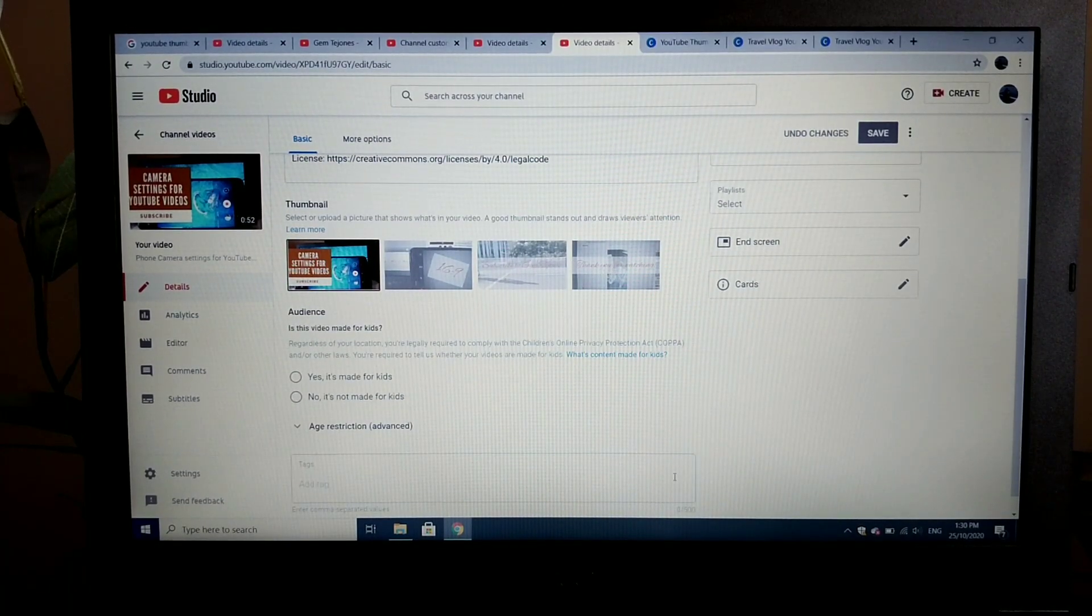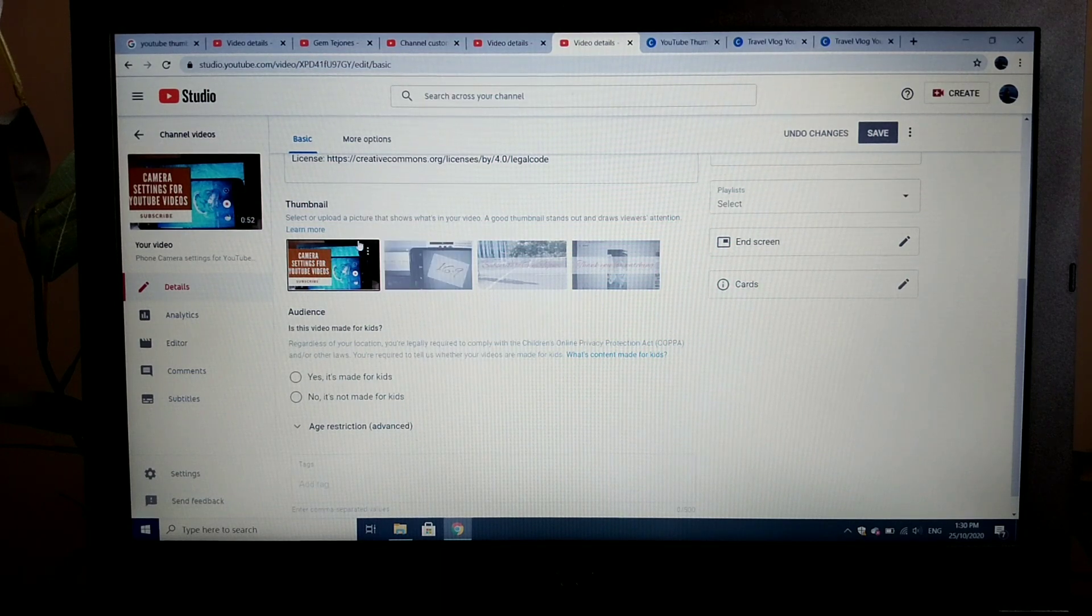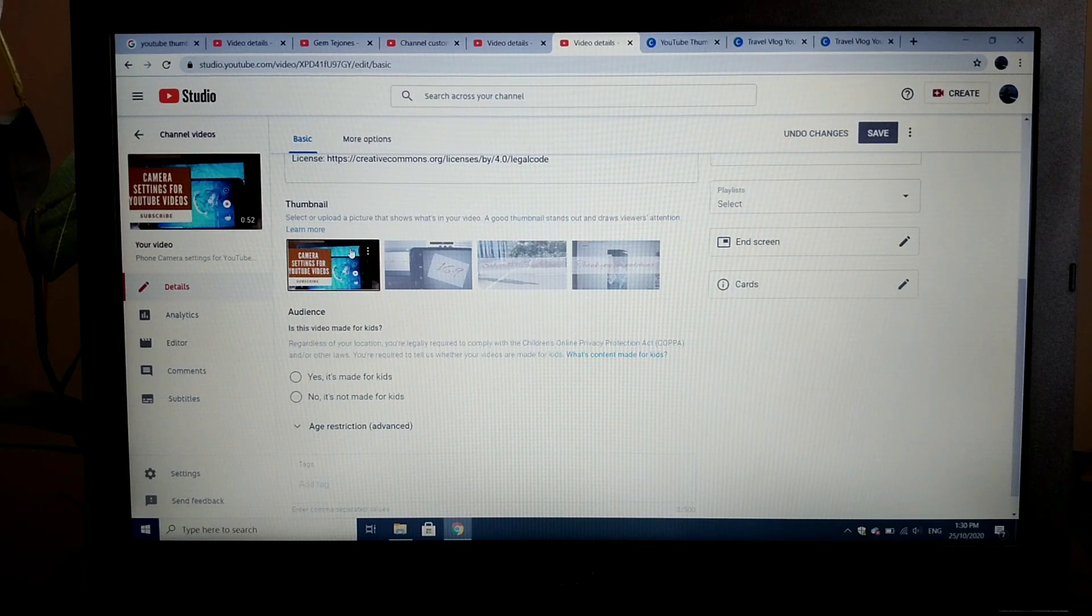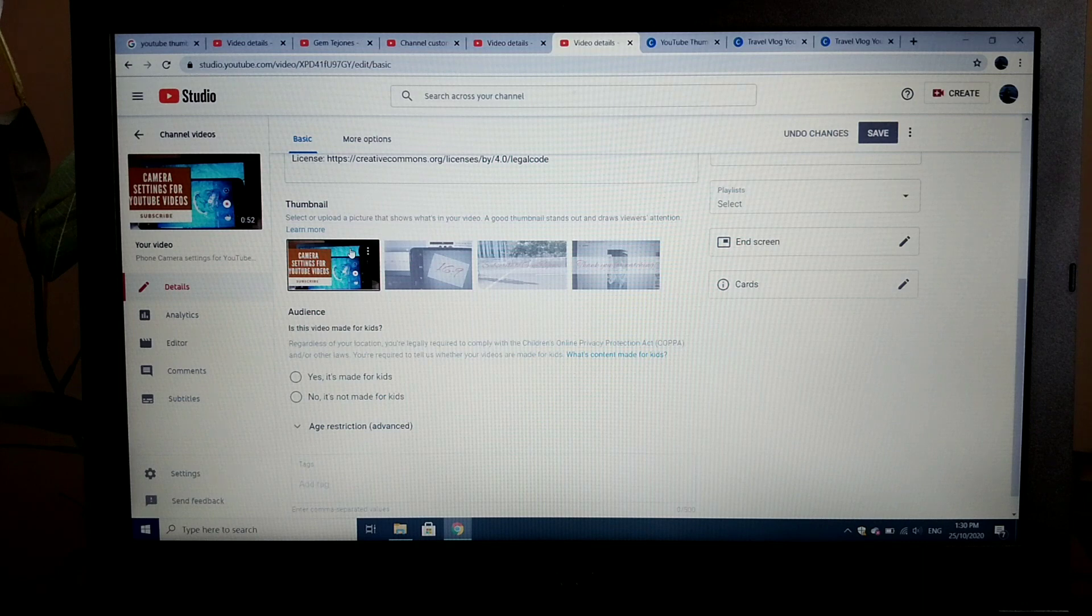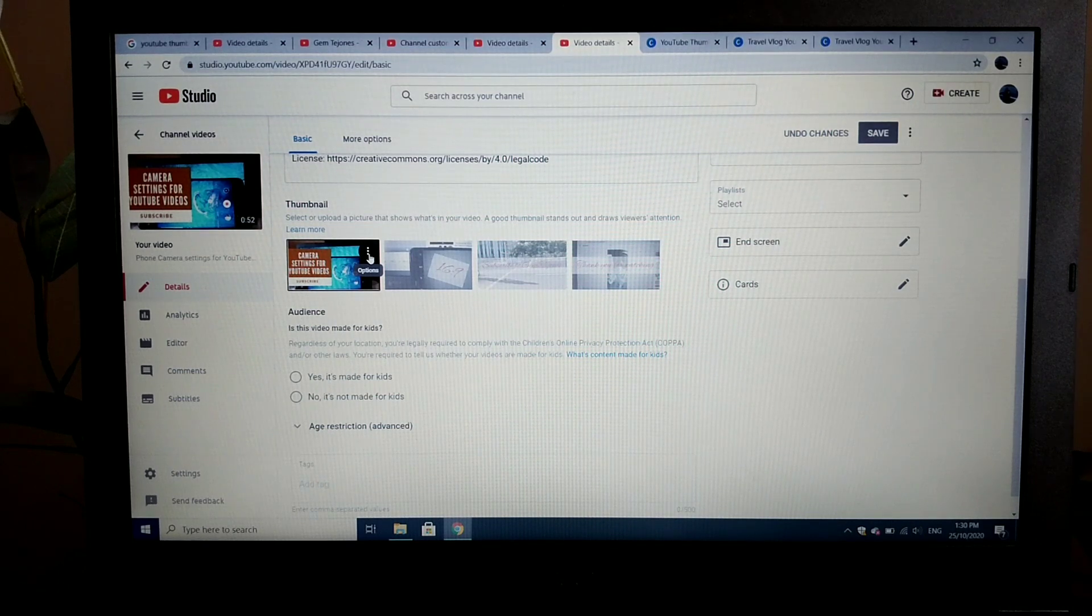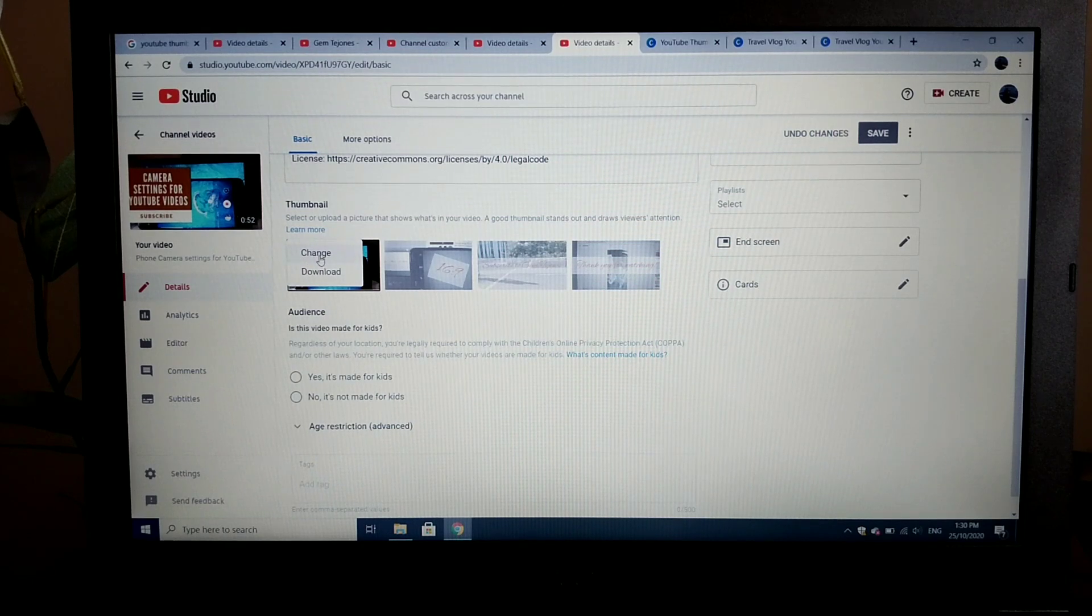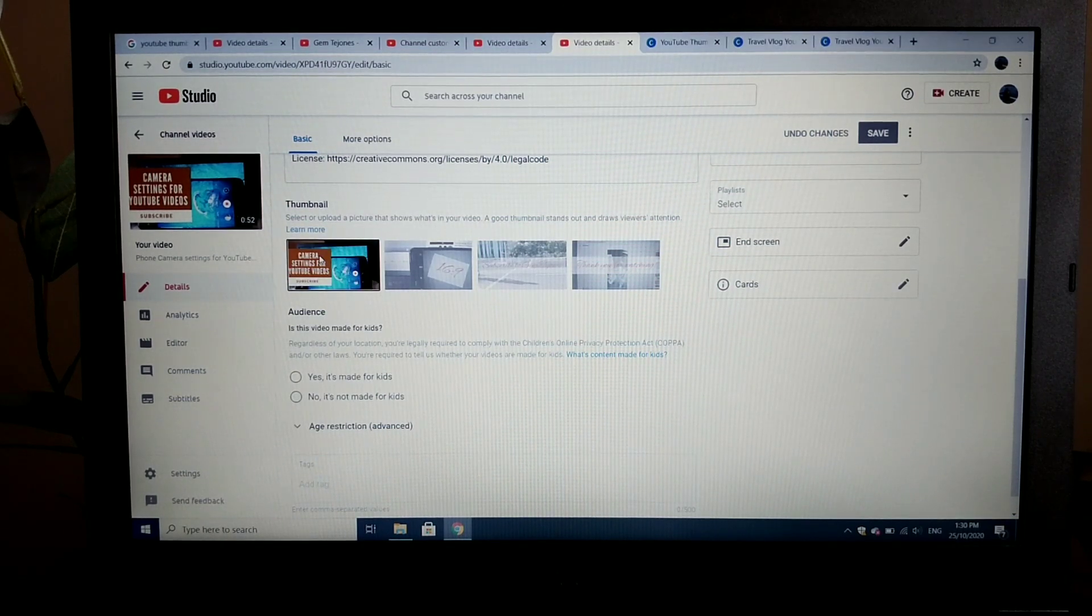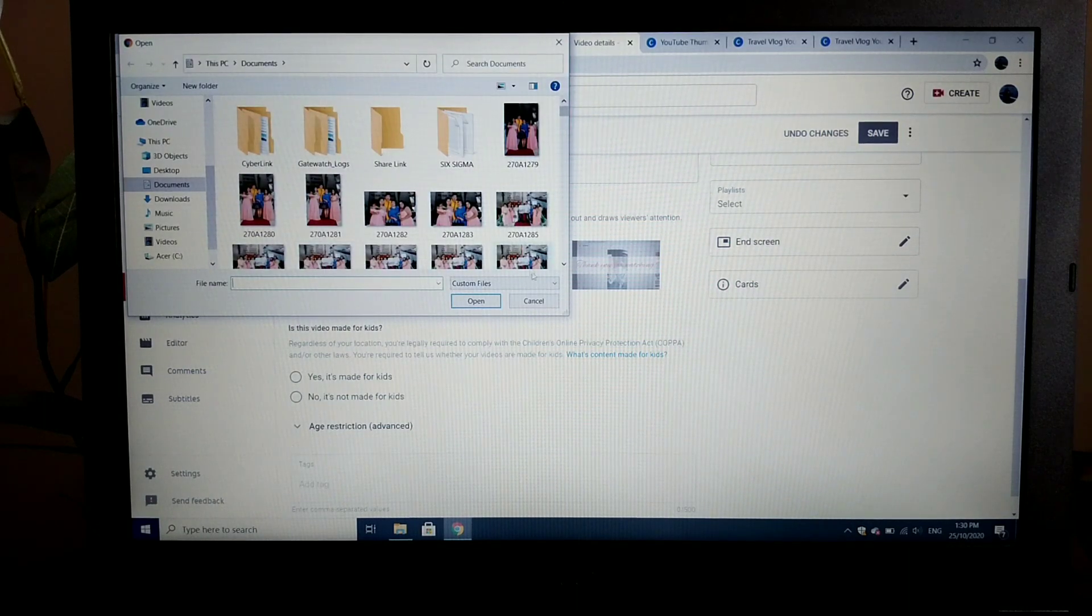Once you are on the video details page, just scroll down and YouTube will actually show you thumbnails. But you can create your own. Since we've created our thumbnail earlier, to edit the existing thumbnail, just click here. There's an option to change it. Just look for the thumbnail that you've created earlier.